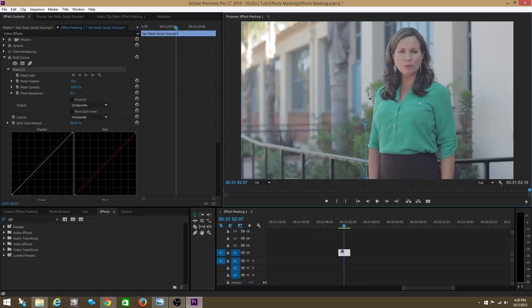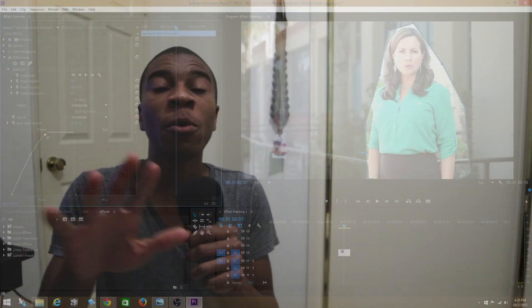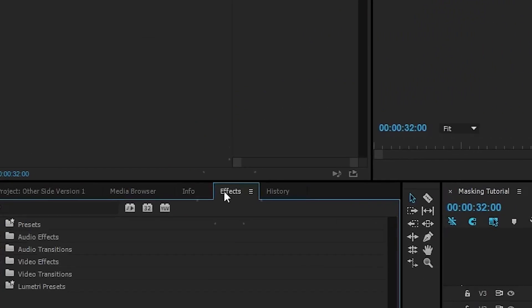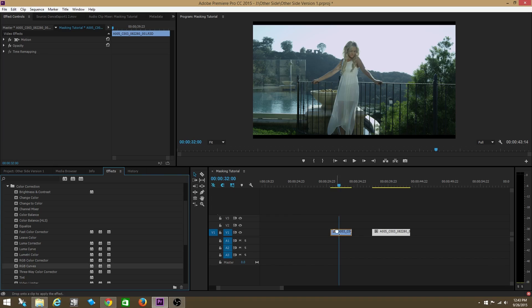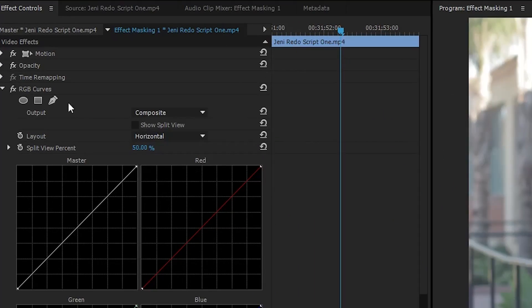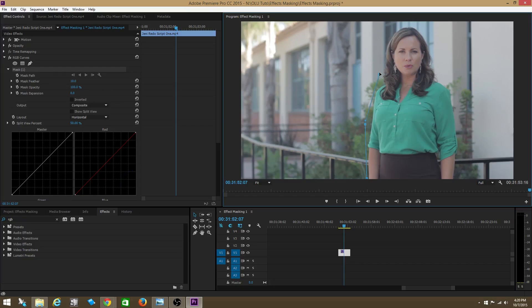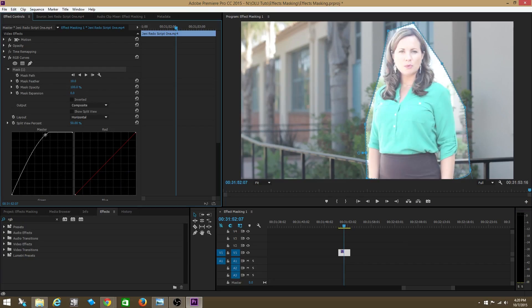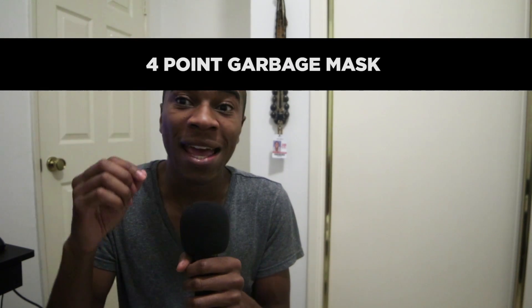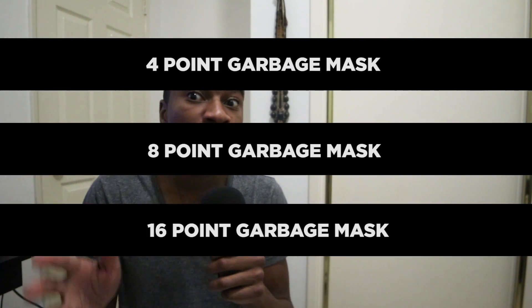Effect Masks basically allows you to choose the specific portion of your clip that your effect is going to affect. What you can do is go into the effects bin, drag any effect that you want, put it on your clip, and then use the effect mask to determine the exact portion of your clip that you want your effect to affect. It's replacing the need for 4, 8 point, or 16 point garbage mats because it's all included within the effect.